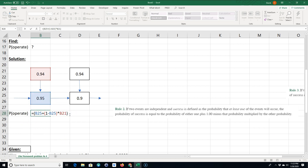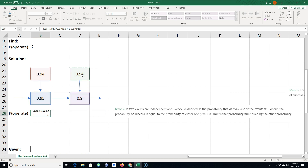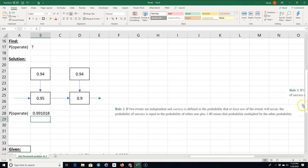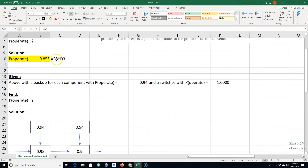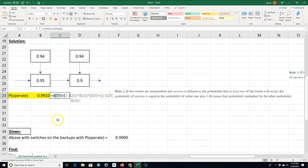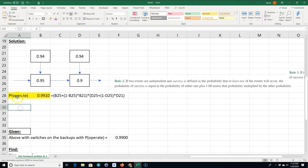Now we combine that with the second component: times the quantity 90% plus (1 minus 90%) times 94%. The answer comes out to 0.9910 — so a 99.10% probability of success. I'll highlight the answer yellow and copy the formula.